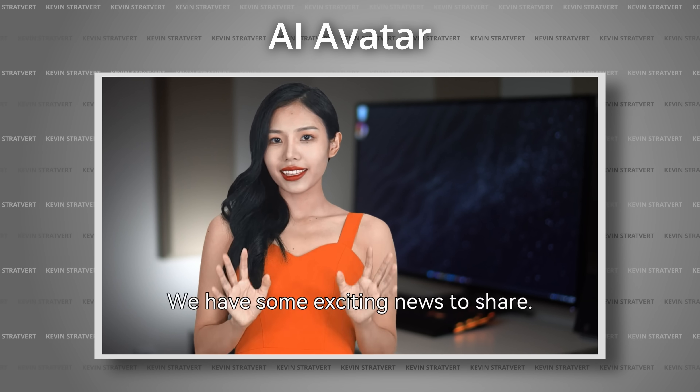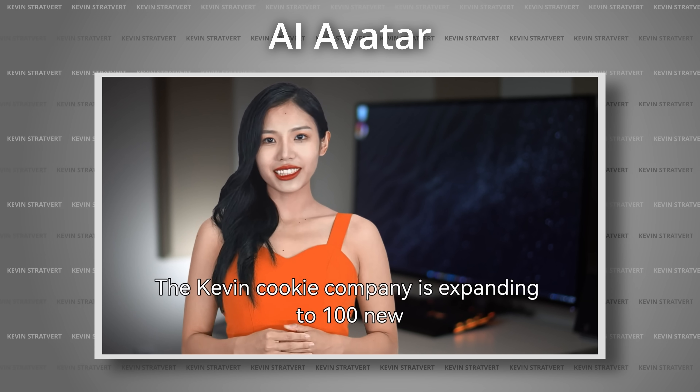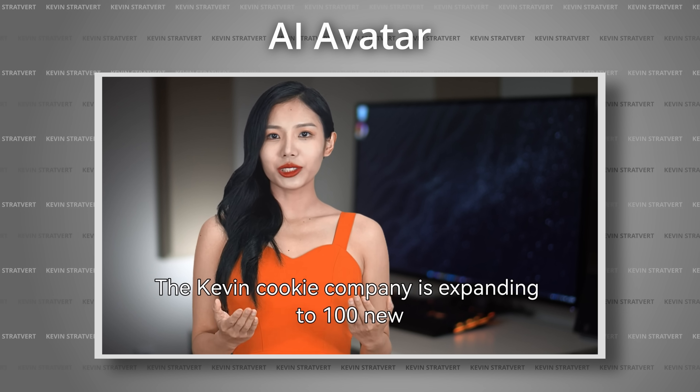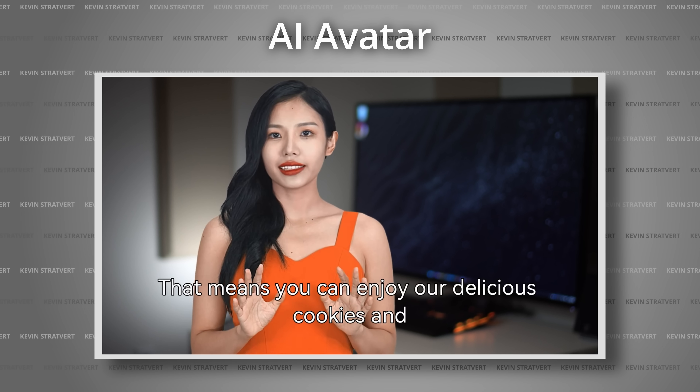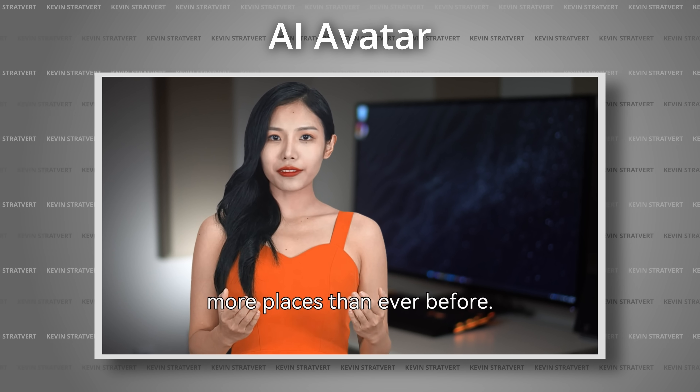Hello, cookie lovers. We have some exciting news to share. The Kevin Cookie Company is expanding to 100 new locations around the world. That means you can enjoy our delicious cookies in more places than ever before. That is so impressive, and it gets even better. You can take an existing video of yourself just talking, and then you can translate that into a different language, and it keeps the lips in sync with all of the speech.